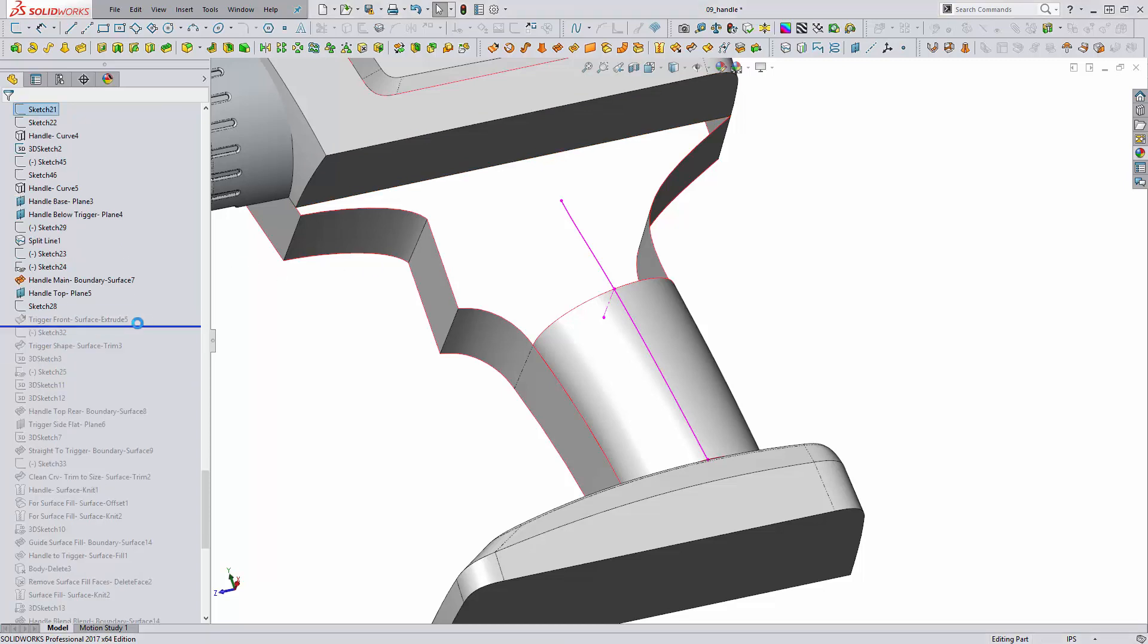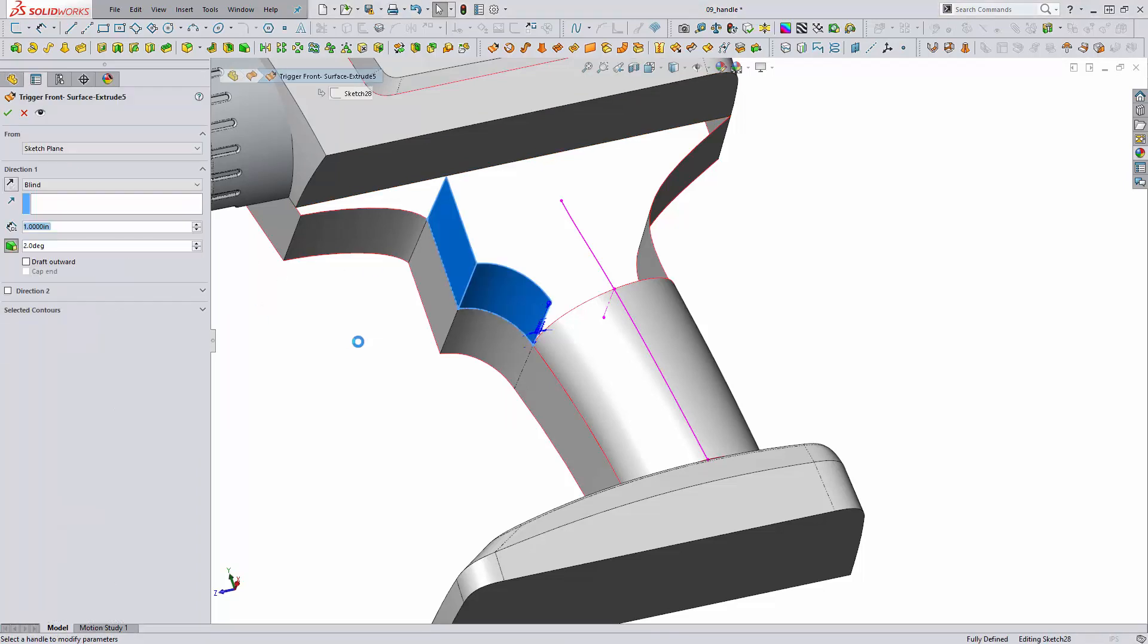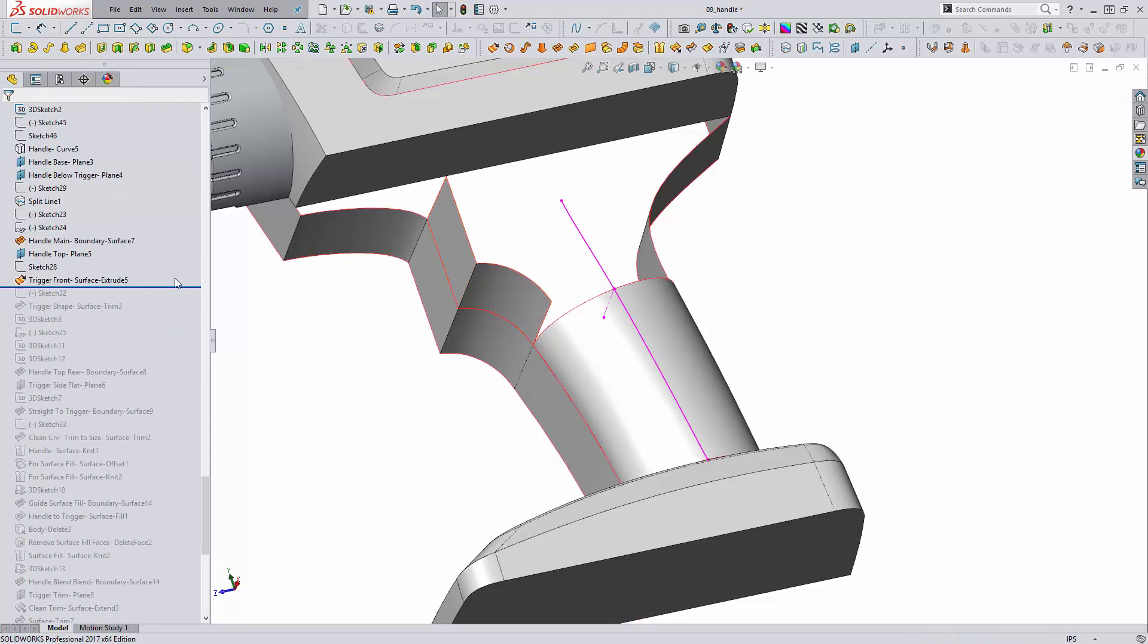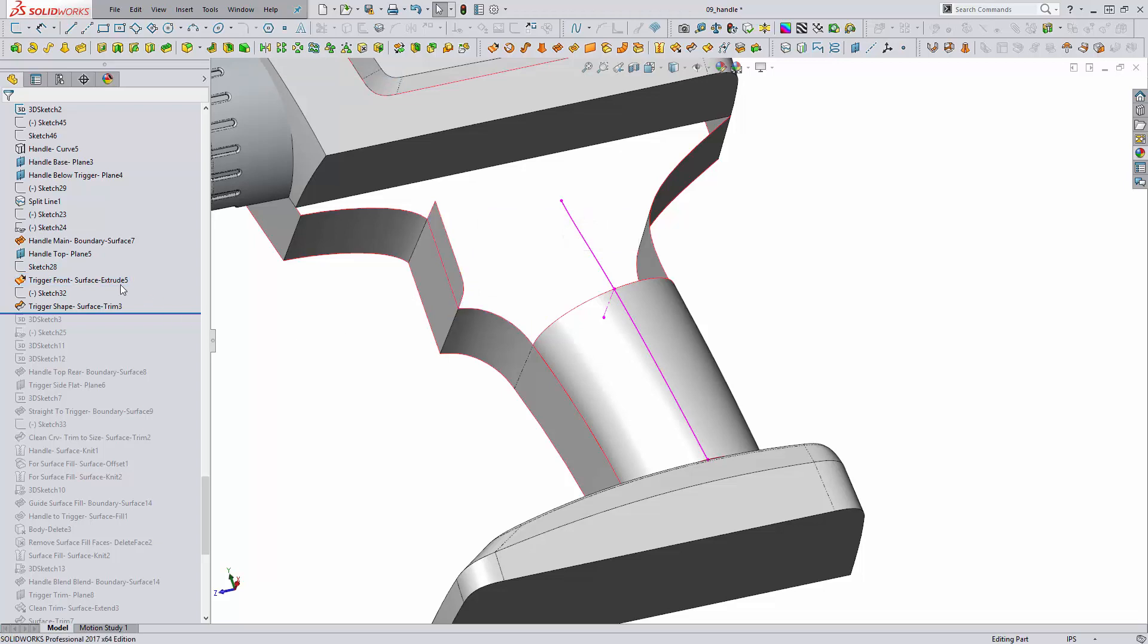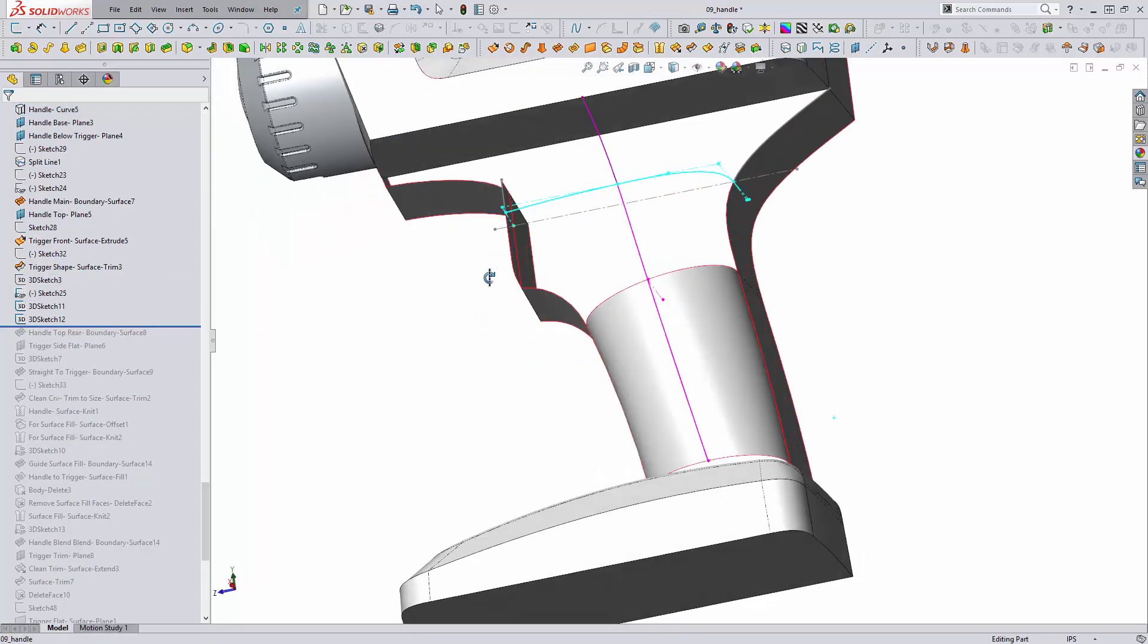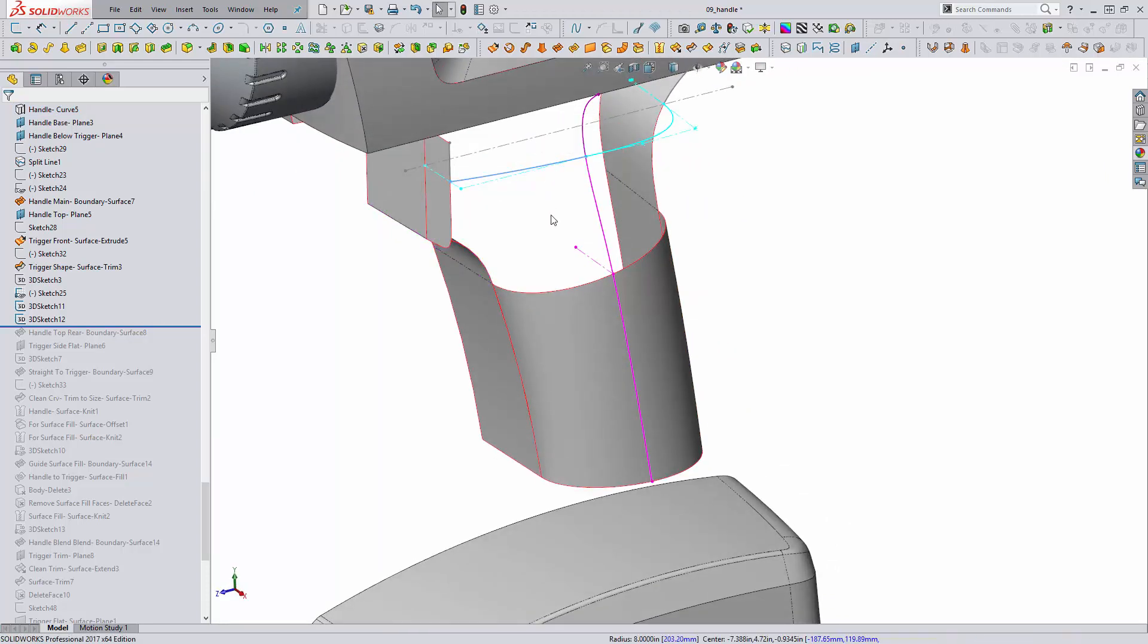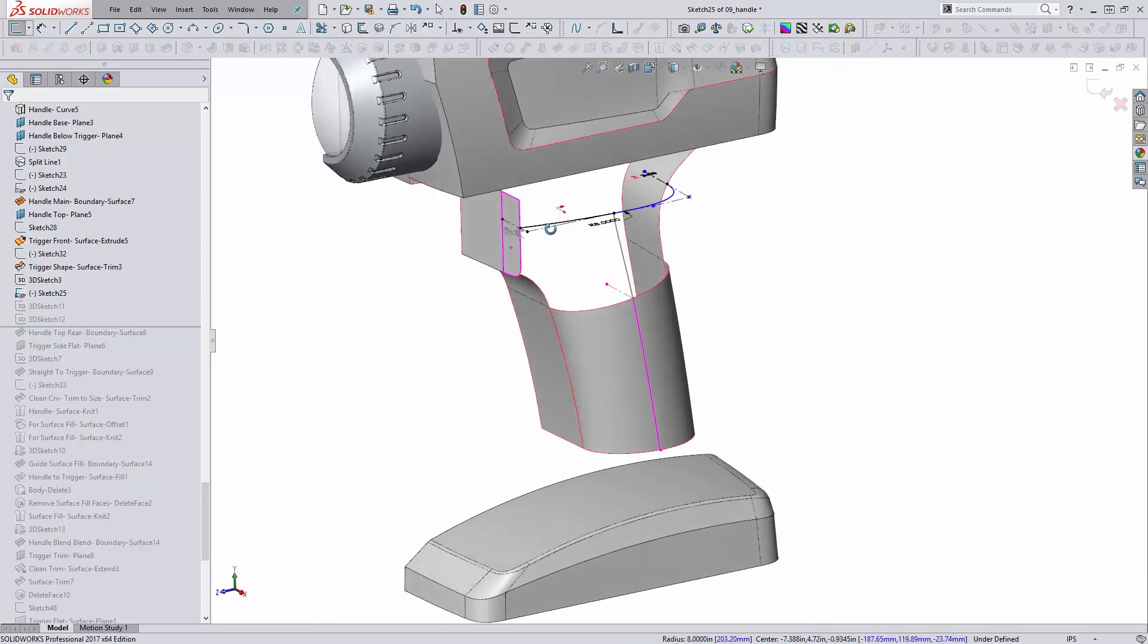The next surface we need is an extruded surface that will form the flat area the trigger will protrude from. This is an extruded surface with draft built in and then we don't actually need all of this surface so we're trimming it back with a trim tool that gives us the flat area that our trigger will live on. We'll continue the shape by creating an additional 2D sketch that further defines the shape of the handle through the top portion here.